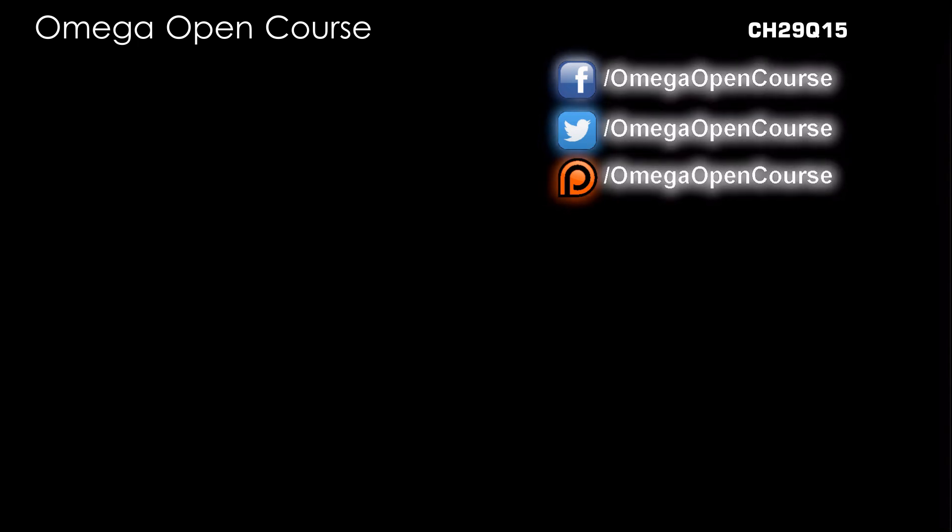Subscribe to the channel, like our Facebook page, follow us on Twitter, and support us on Patreon. Links are in the description.